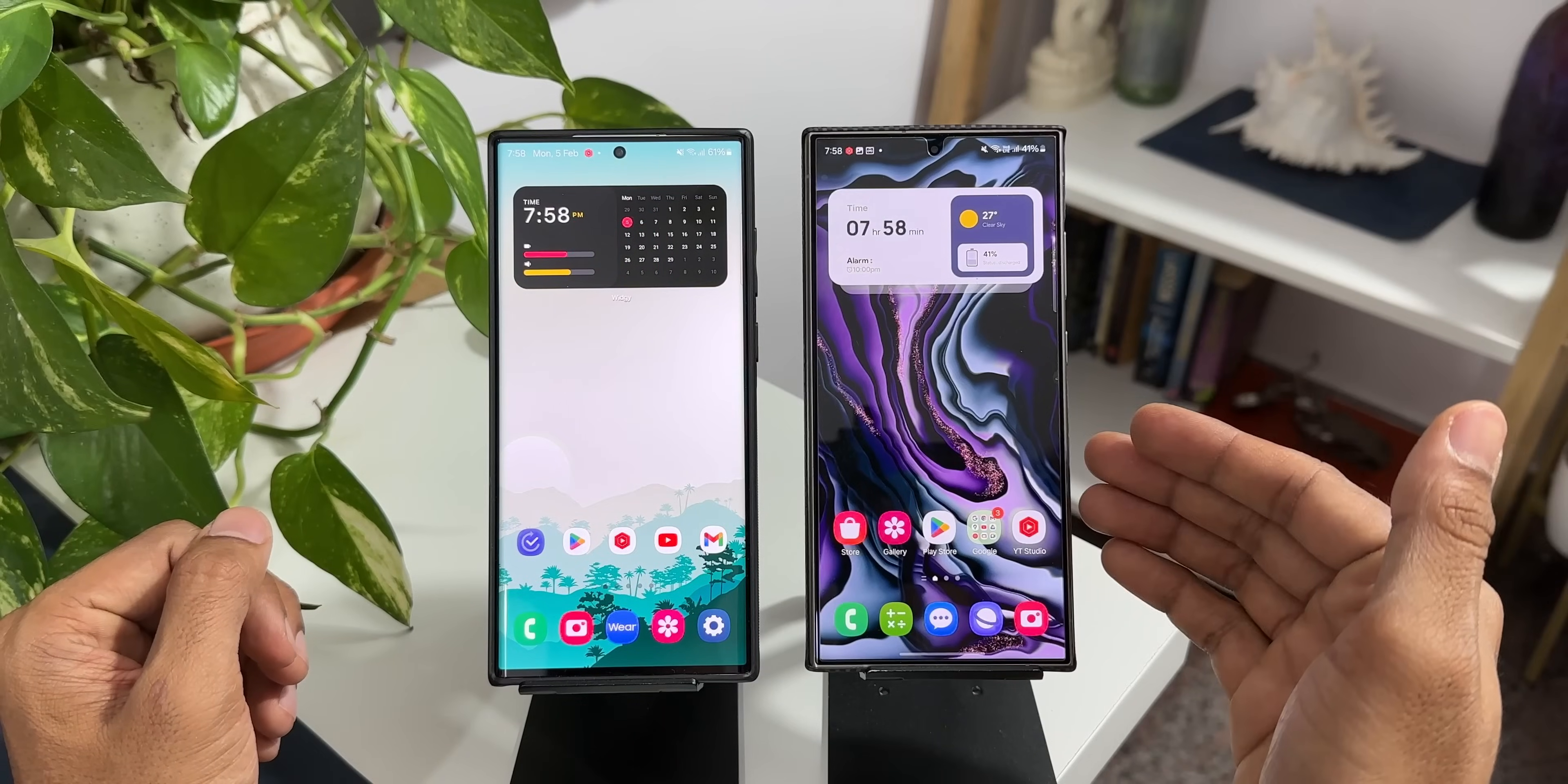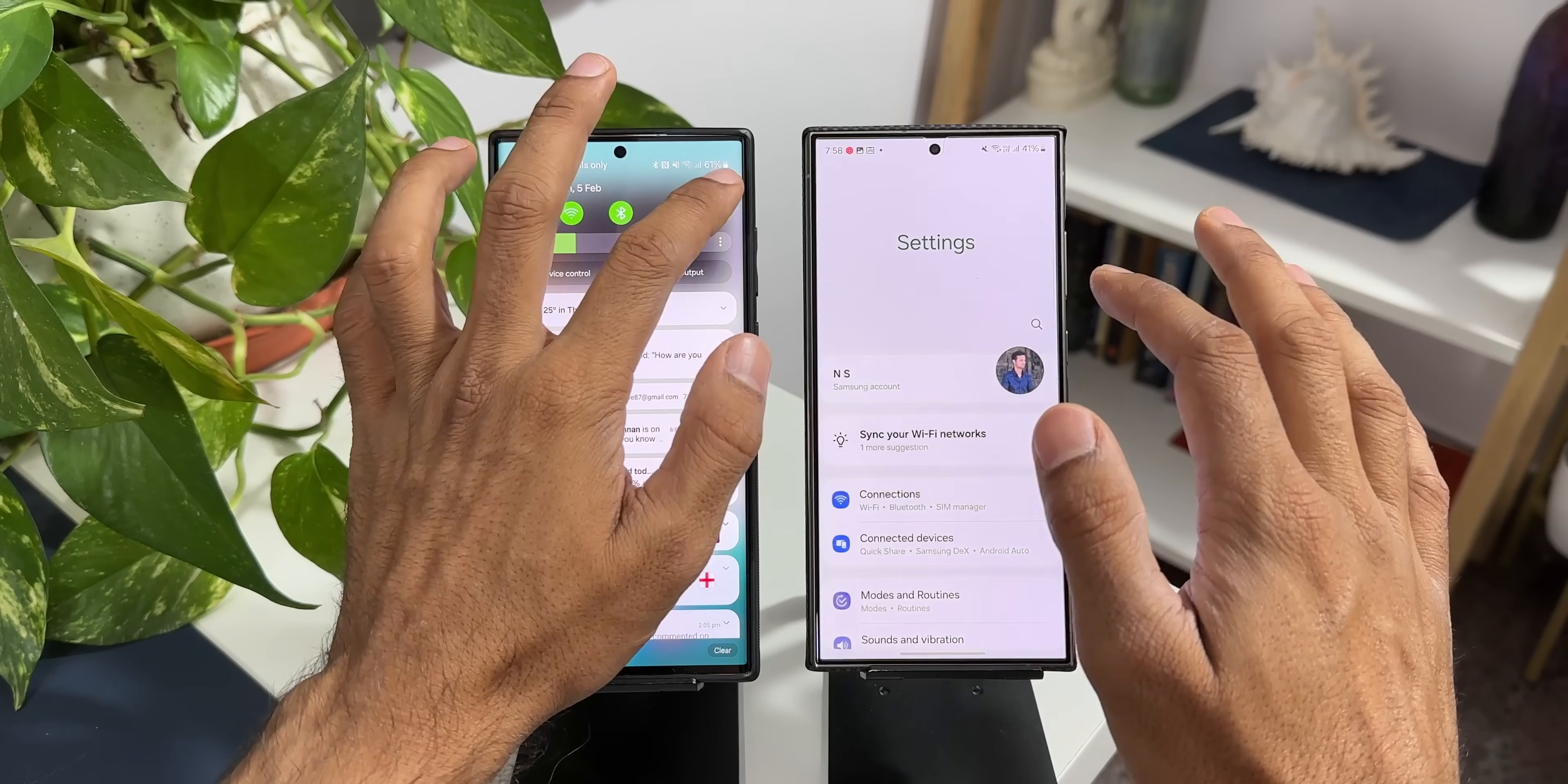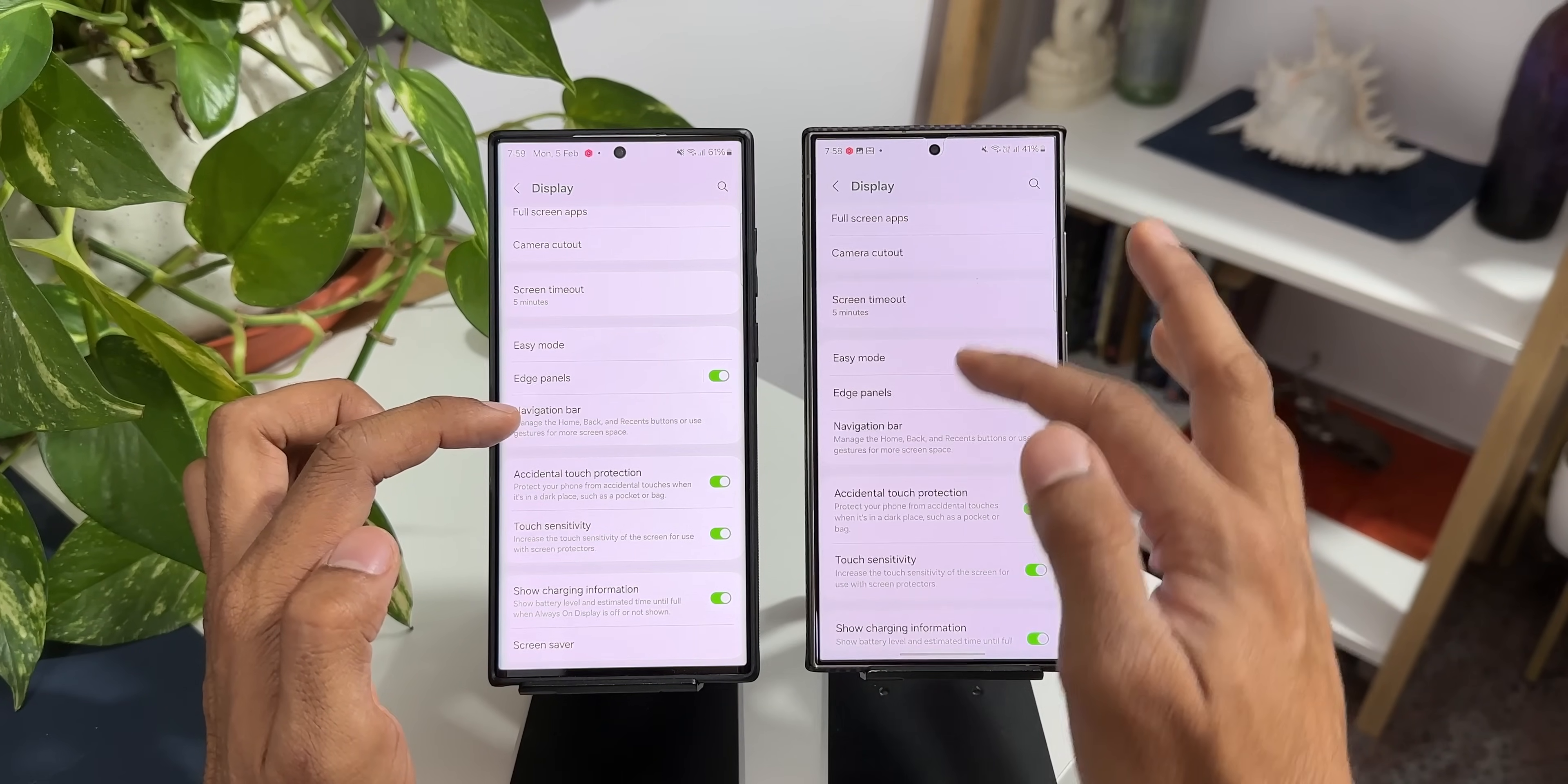All right, now this is the Samsung Galaxy S24 Ultra running on One UI 6.1 and this is the Galaxy S22 Ultra on One UI 6.0. Now let me just go to the settings here and tap on display. Now under display we have got navigation bar options here. Let me tap on this.